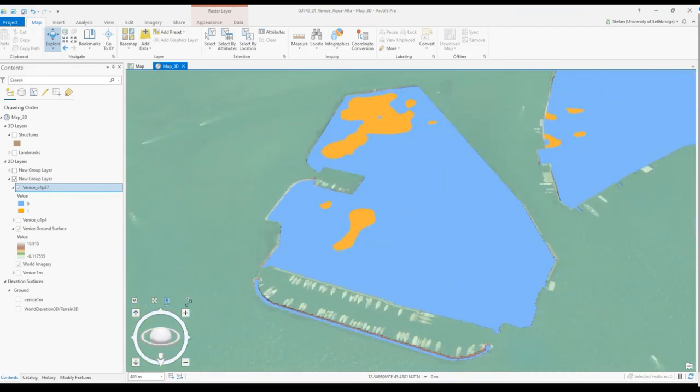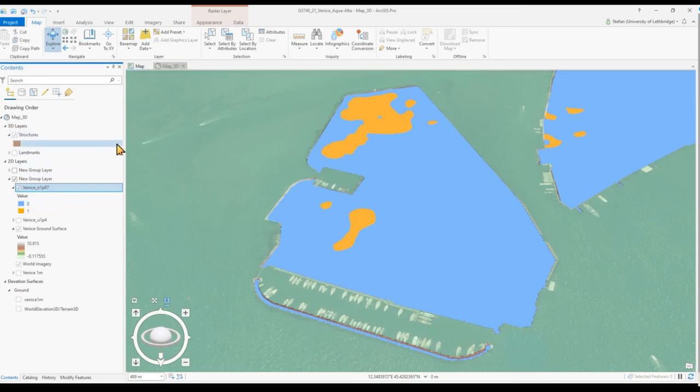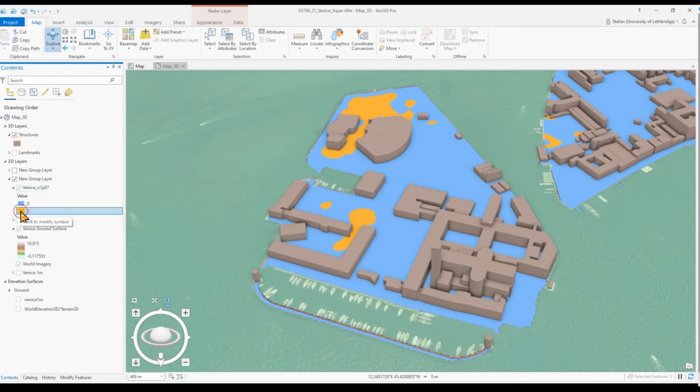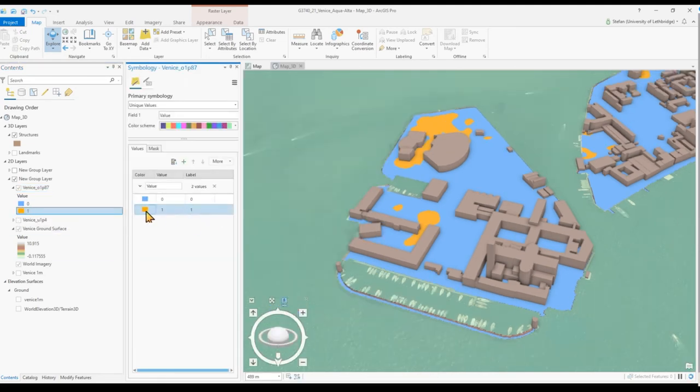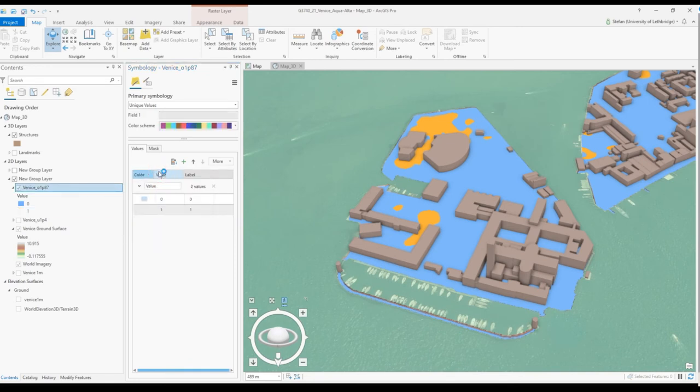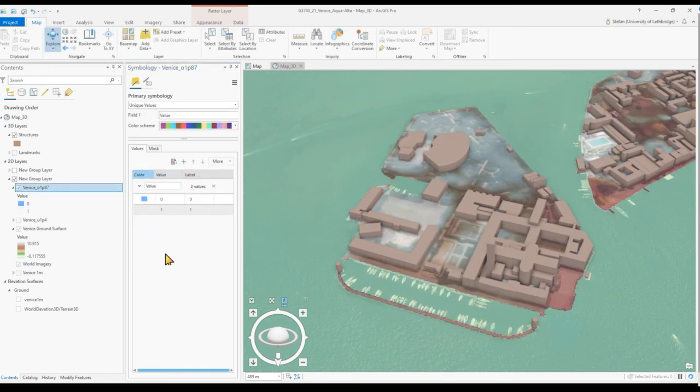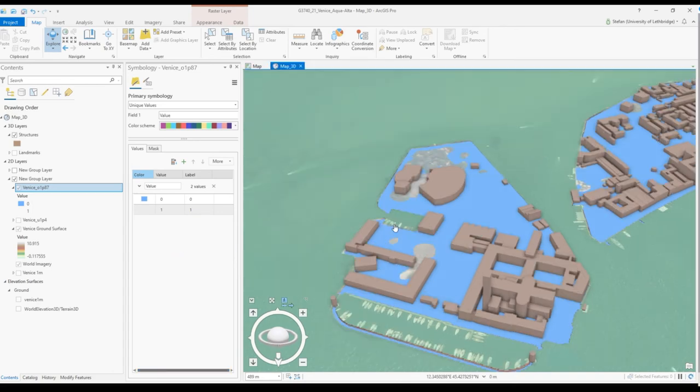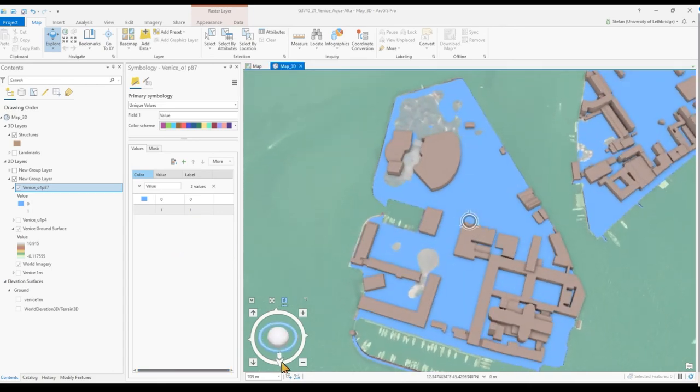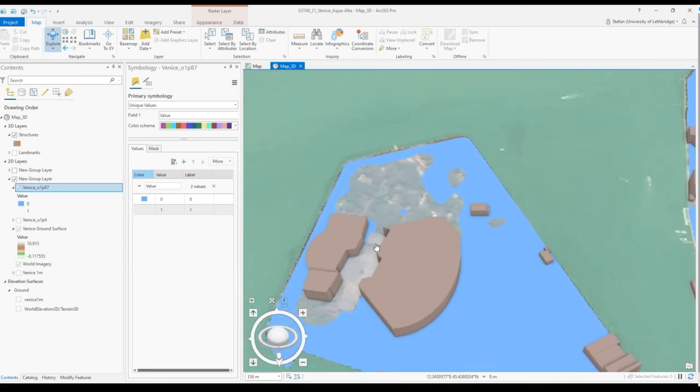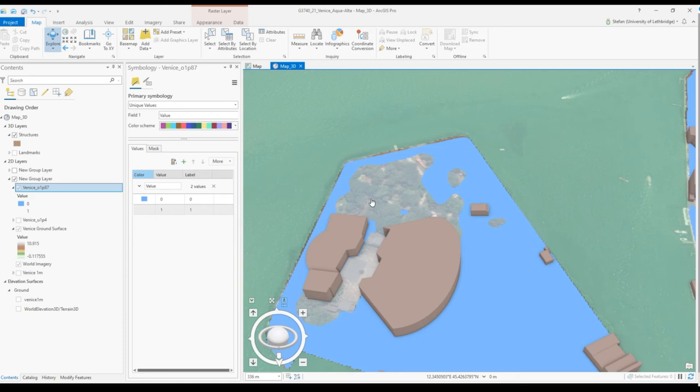We can zoom into features and then not only visualize with our structures turned on, but also visualize which areas would not be flooded. It would be a good idea to make the non-flooded color transparent. Here we see in detail that the courtyard would not be flooded in parts of this park.